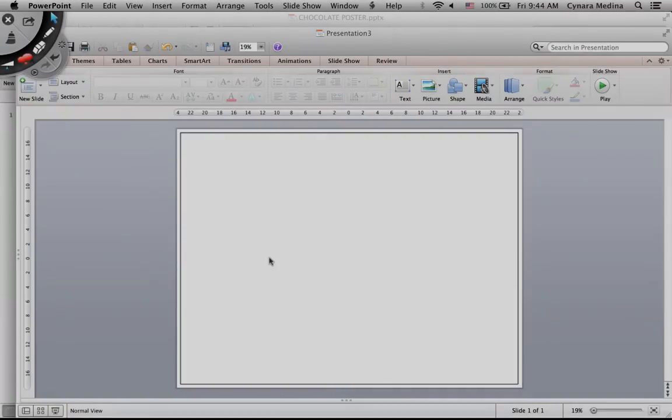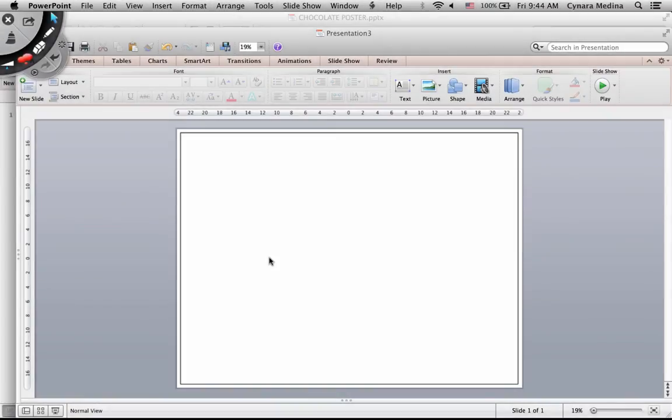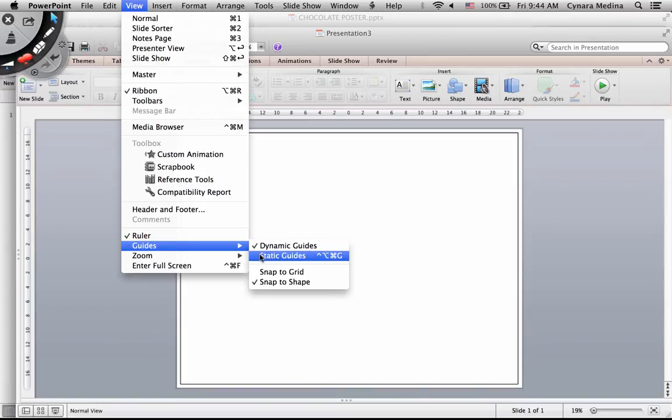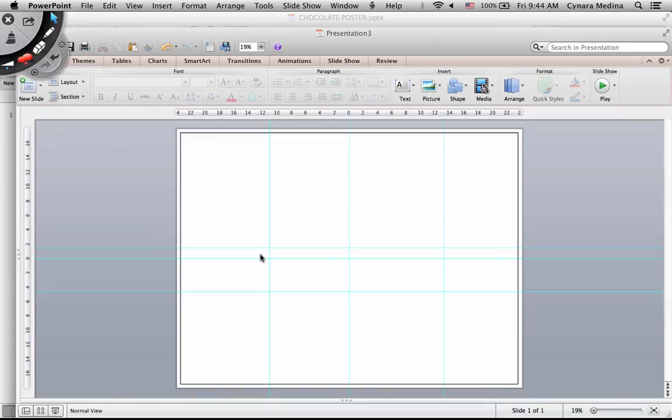Now guides are useful because they help you align things to one another. So let me turn my guides back on.